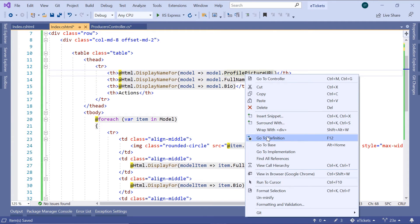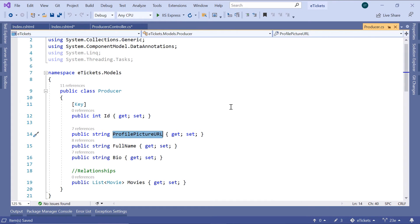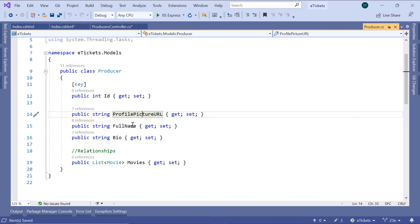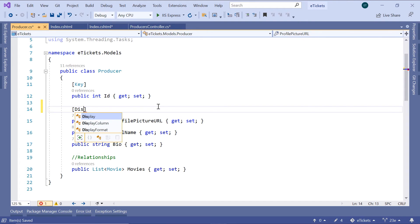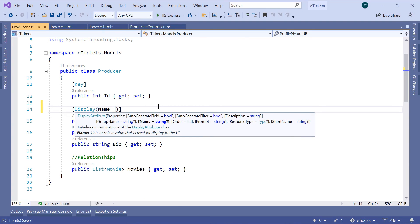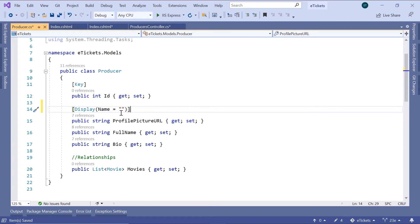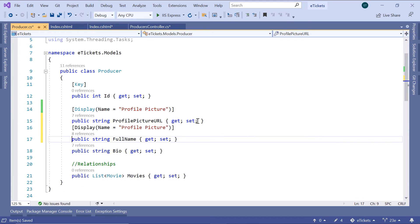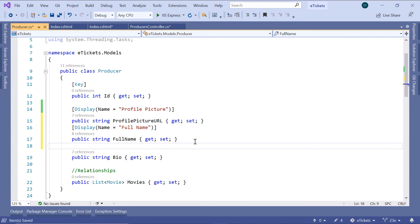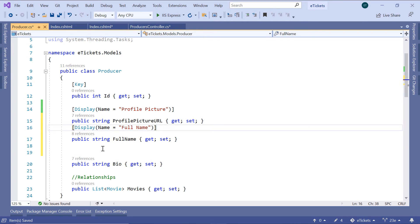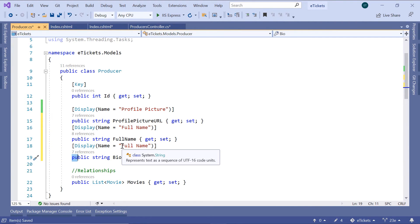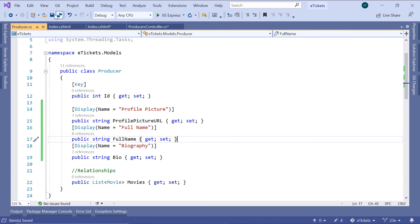If you right-click and go to definition, you can see that we are in the producer model. In the producer model we have the profile picture URL, the full name, and the biography. You can define custom display names using the Display attribute with the Name property: profile picture URL or just profile picture, full name, and biography. Then save all the changes.